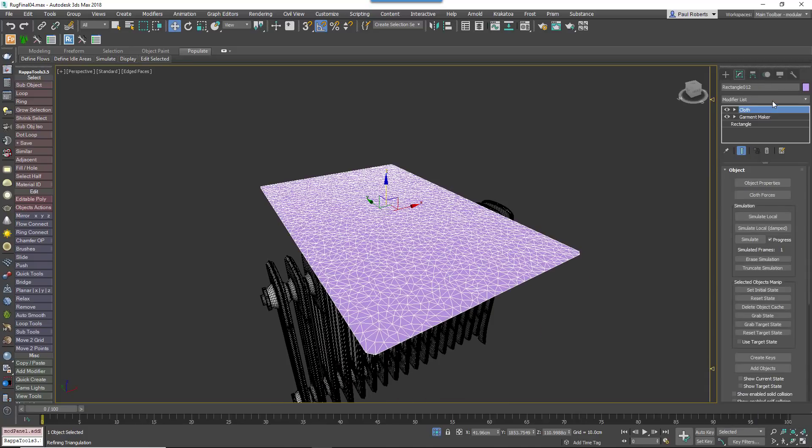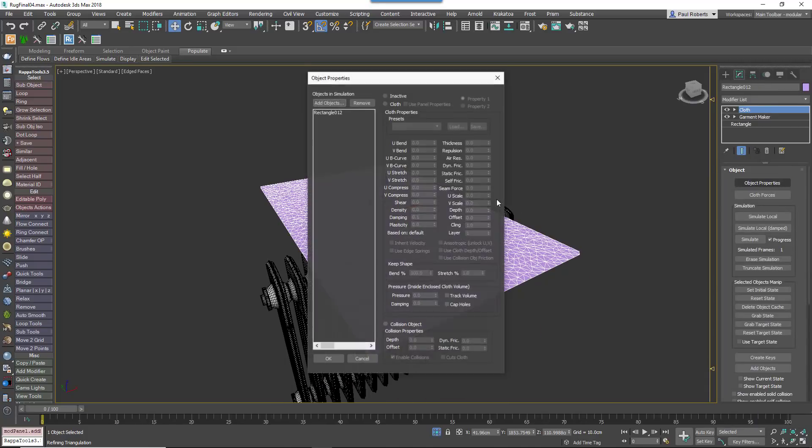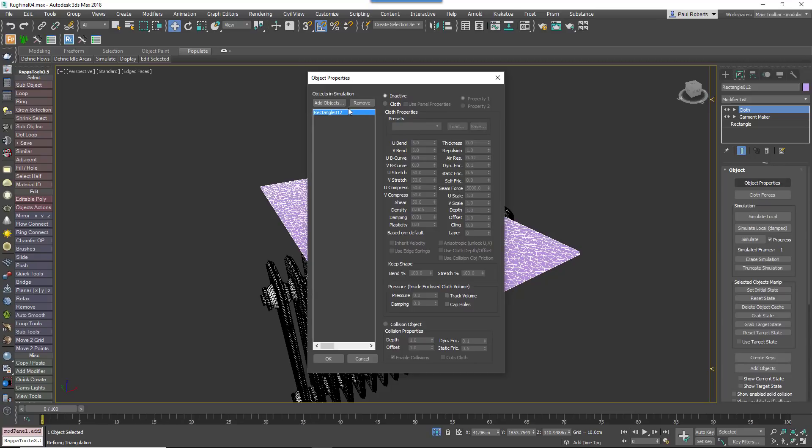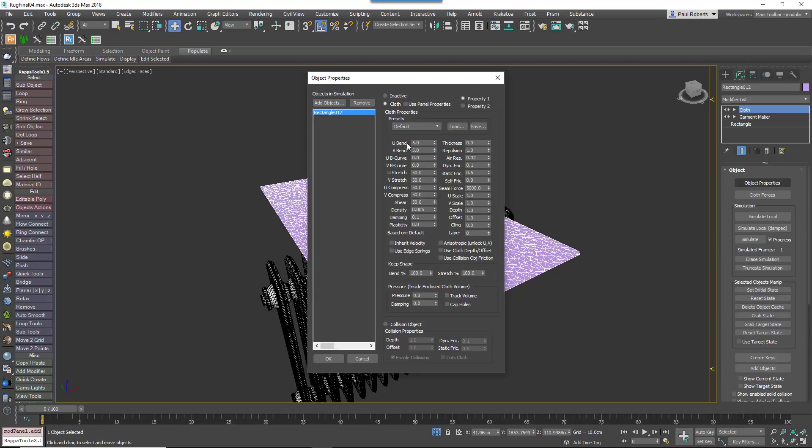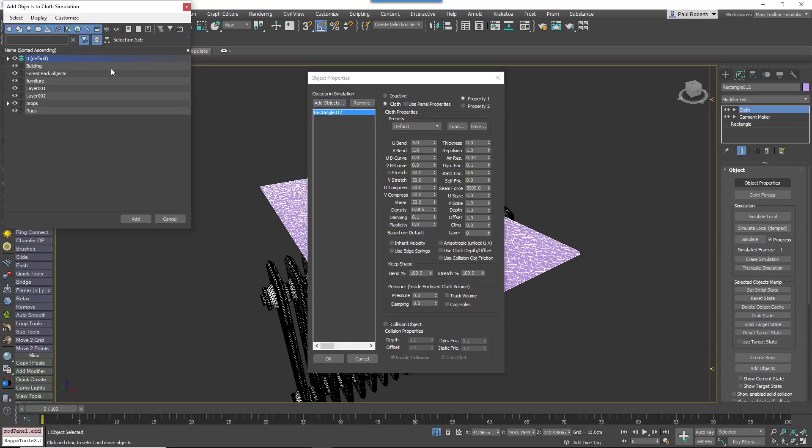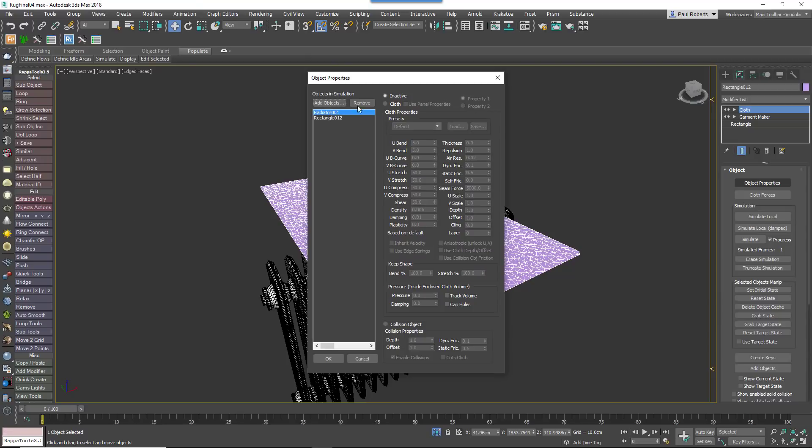Add a Cloth modifier. Open the Object properties and change the towel to a Cloth object. Then add the radiator as a Collision object.